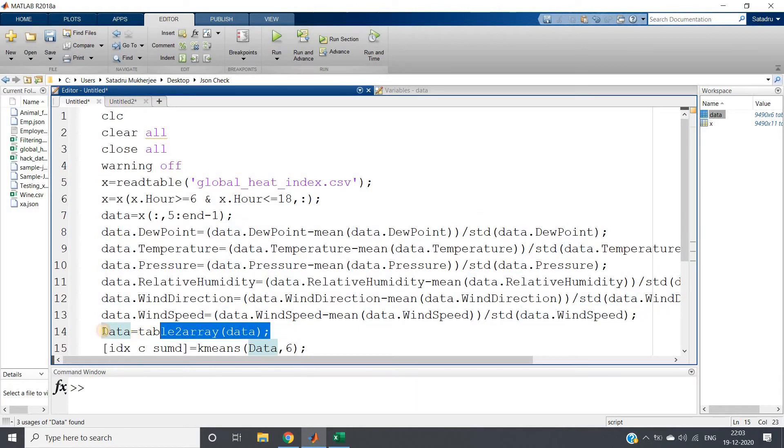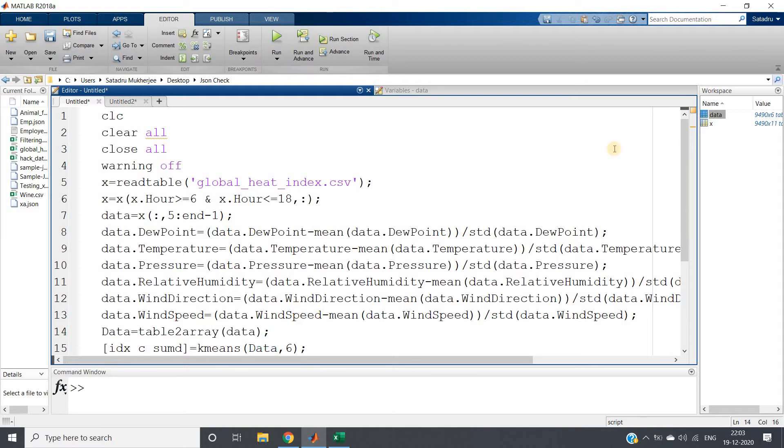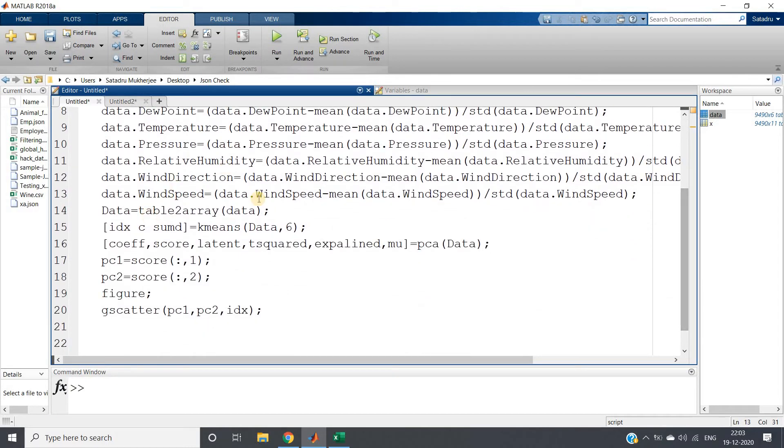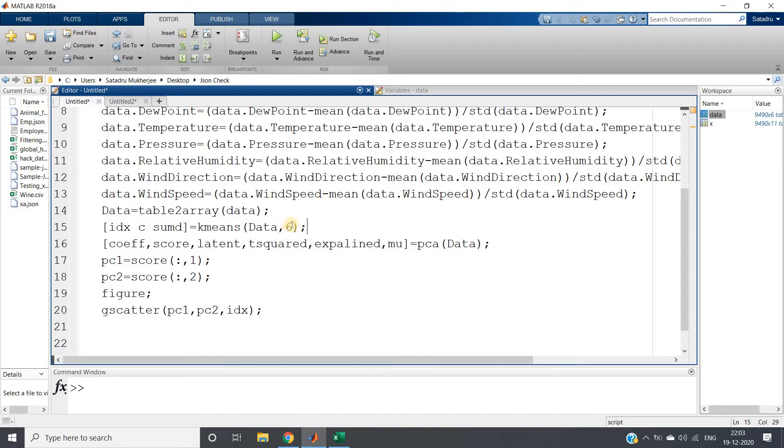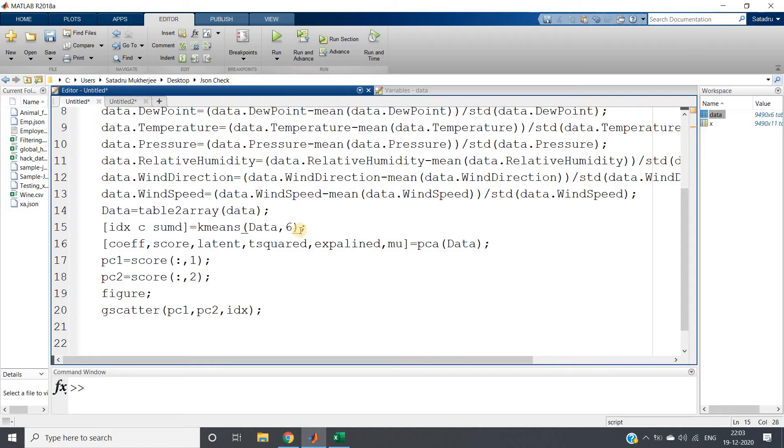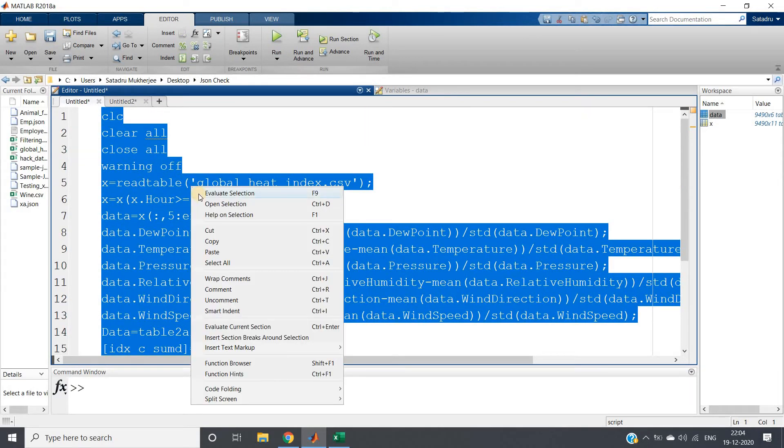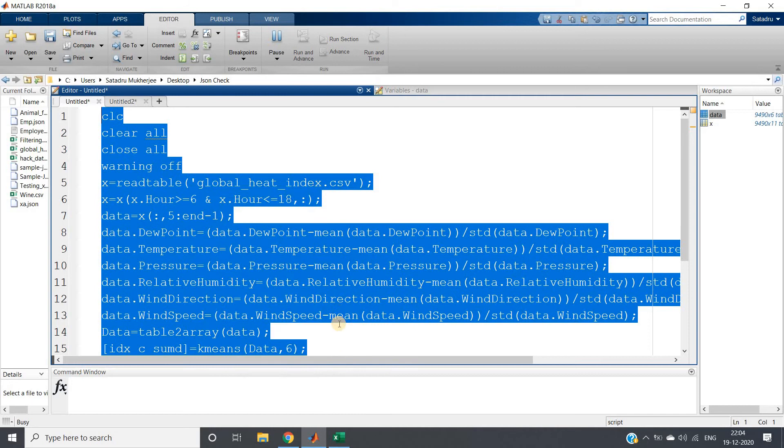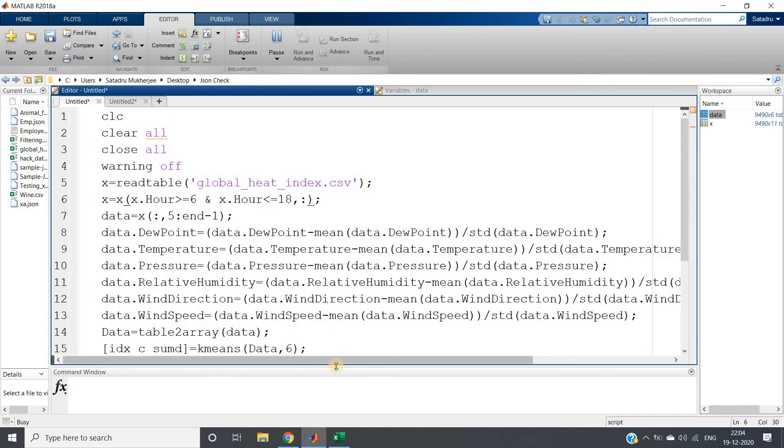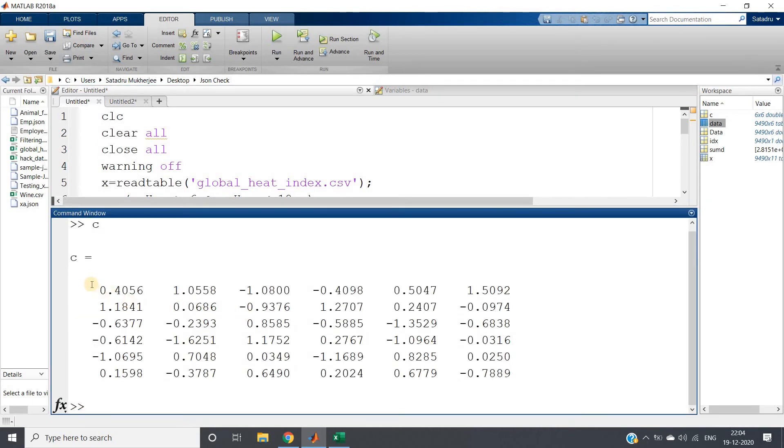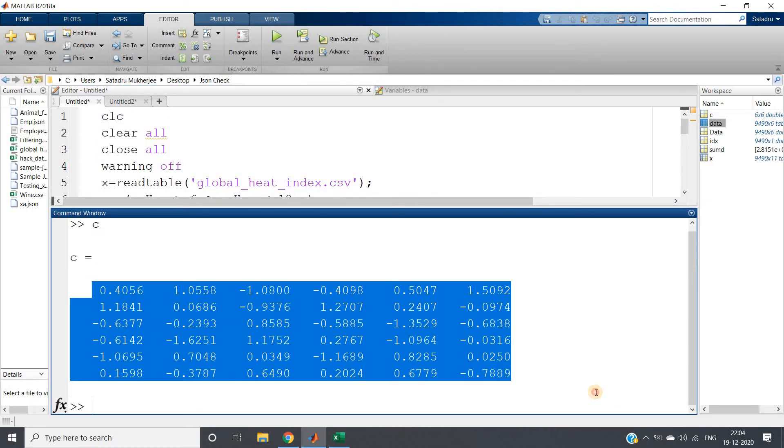I'm converting from table to array because k-means inbuilt function takes array data as input, not table data. Then I'm applying k-means clustering. Obviously we can use the elbow method to find the exact k value, but for demonstration purposes I'm taking k value as six. Index, cluster centers, and summary (distance from the center). I'll select this part, run evaluate selection. If I write c, I'll get cluster centers for my six clusters.